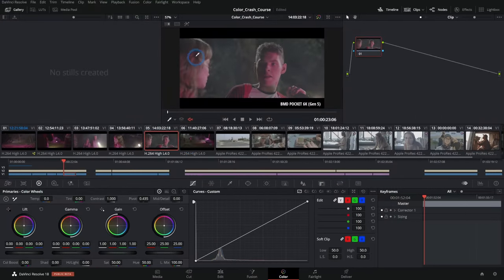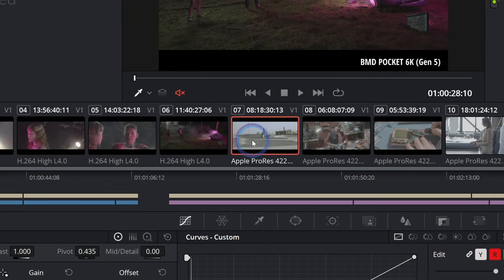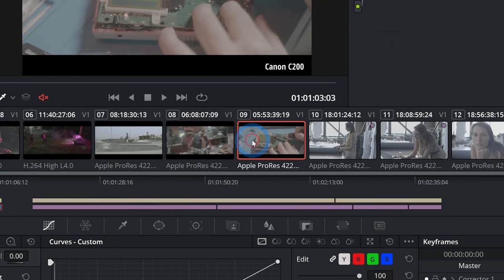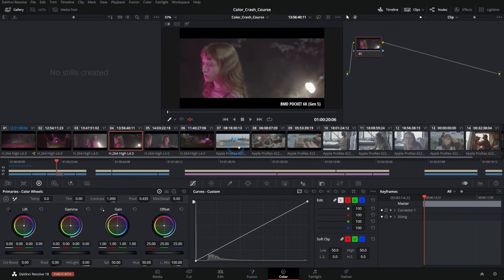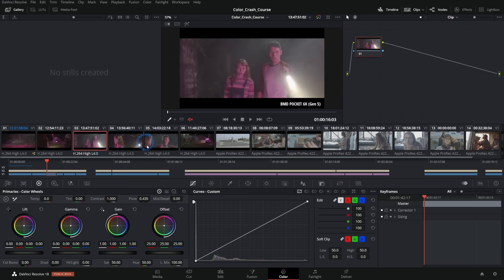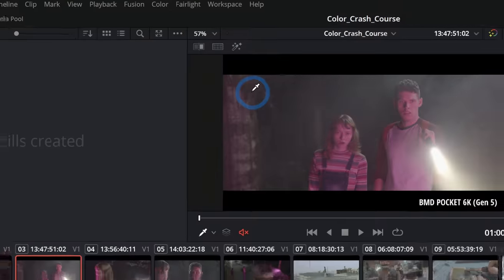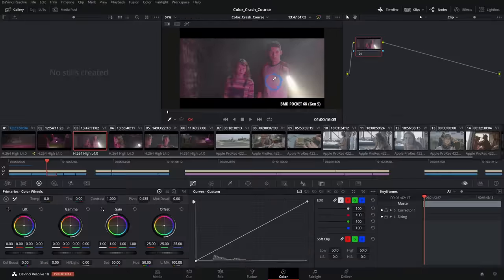In the interface, the top center has the viewer — this is what we'll actually see when we render the project. Below that we have the clips, which are thumbnails of every single clip in the project. It's a great way to visually look at what's going on and navigate to different shots. When you click on a shot, the playhead goes to that shot and it shows up in the viewer.